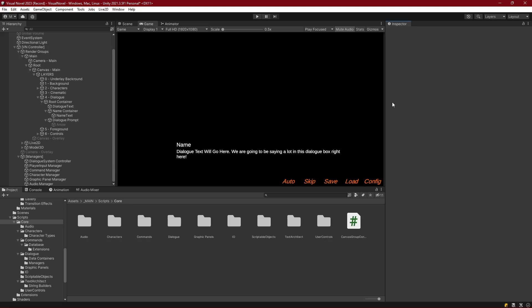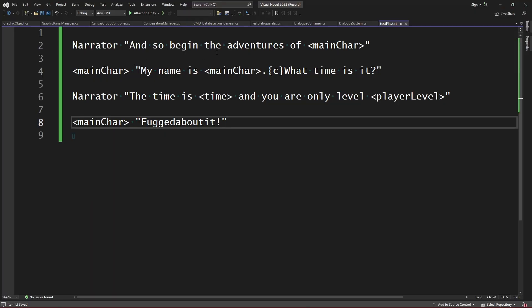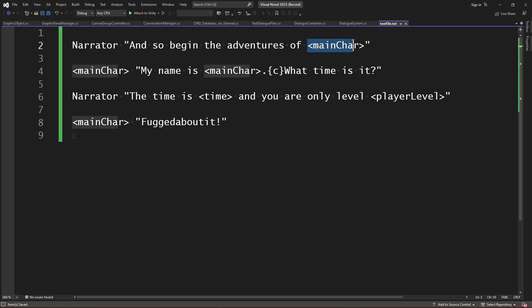Hello, everyone. In this episode, we're going to be adding a tag manager into our visual novel system, which will allow us to inject data into our dialogue files. We'll simply write tags into the dialogue files, and once it comes time to read them into the system, the system is going to look at those tags and inject the proper information. Our tags are going to be in the format of alligator brackets followed by the tag name inside, and each one will be read by the tag manager and have certain data injected in its place.